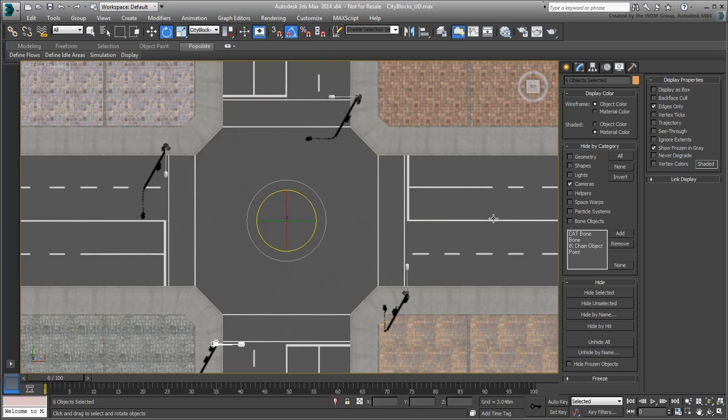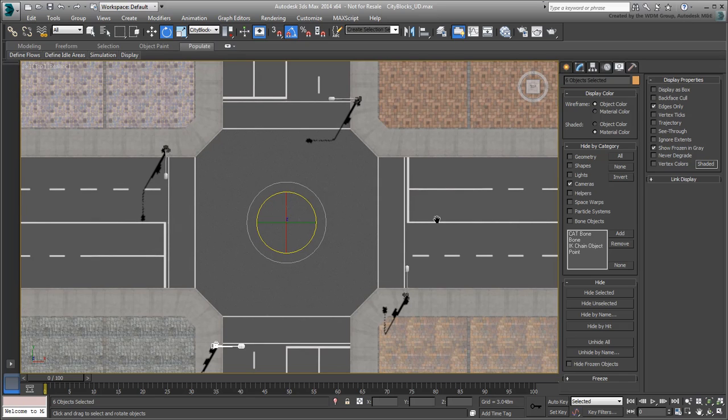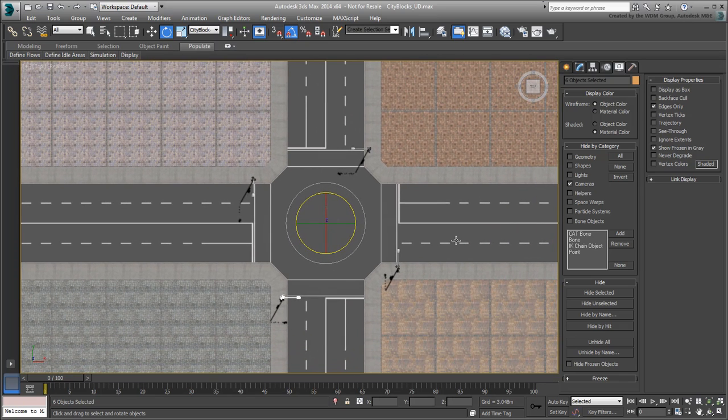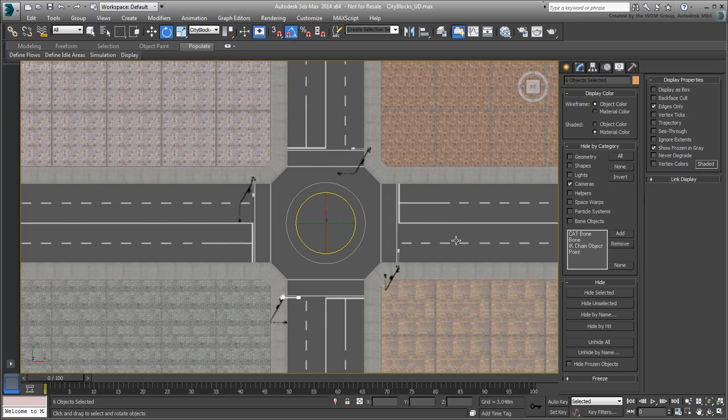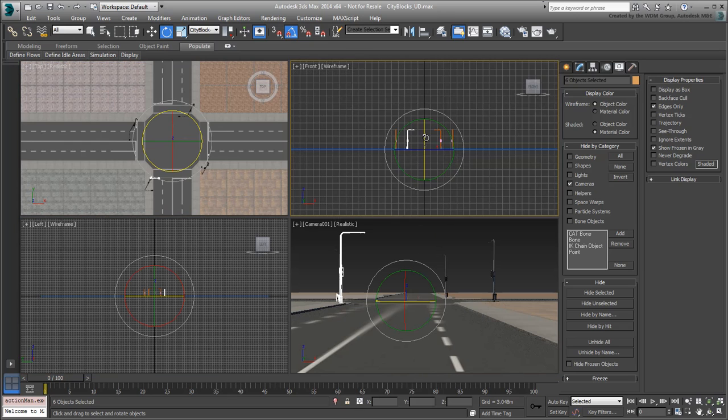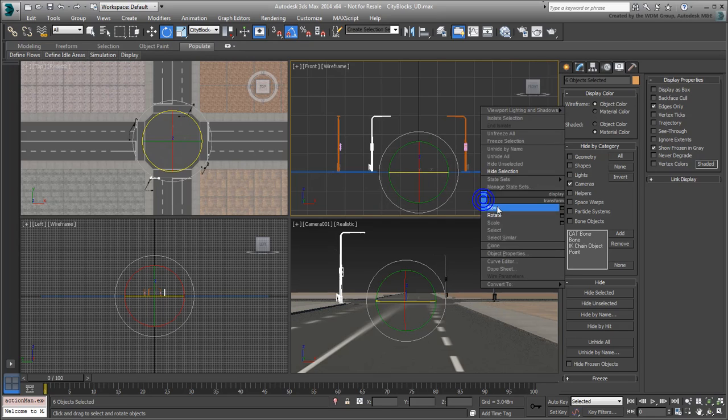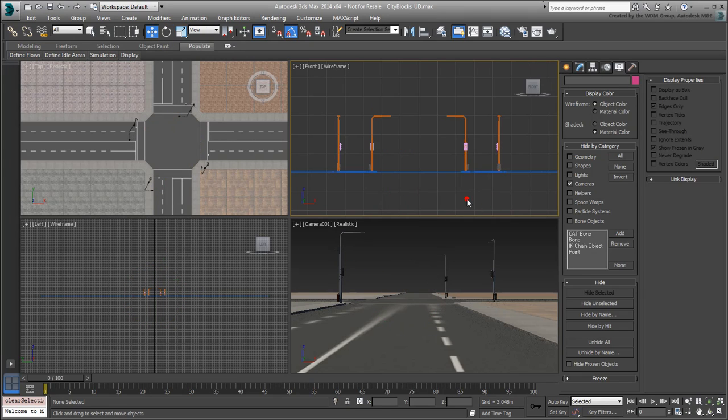This takes care of the center intersection. With these four light assemblies in place, you can now clone them to create the perimeter assemblies. In the front view, zoom in on the center intersection. Select the two light assemblies to the left.